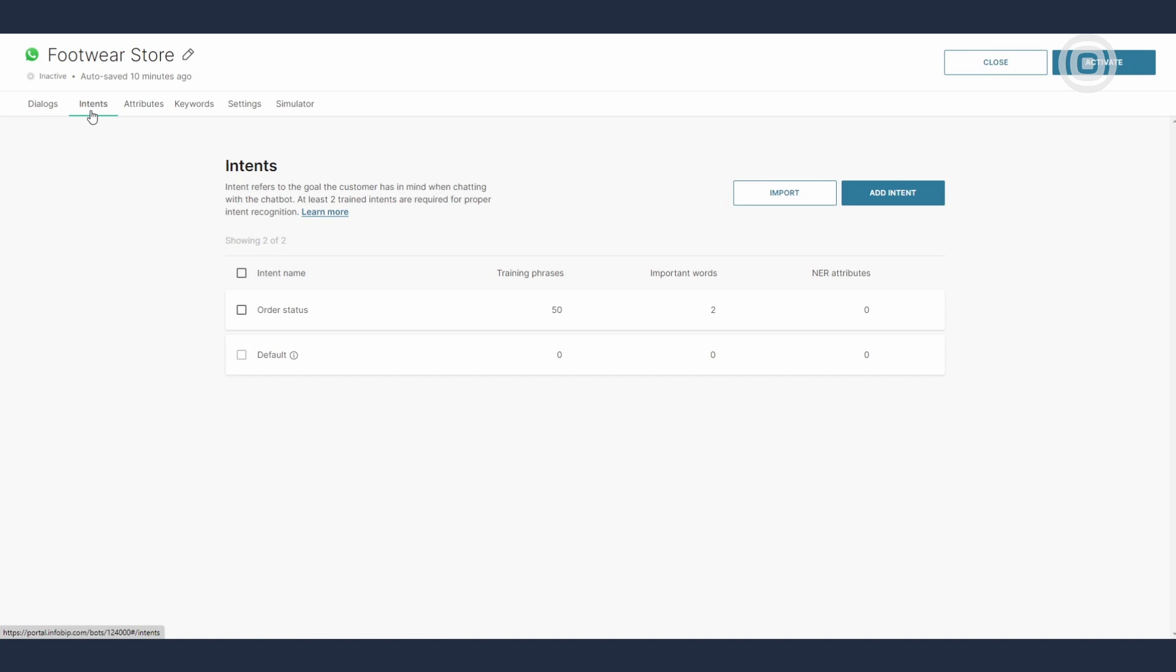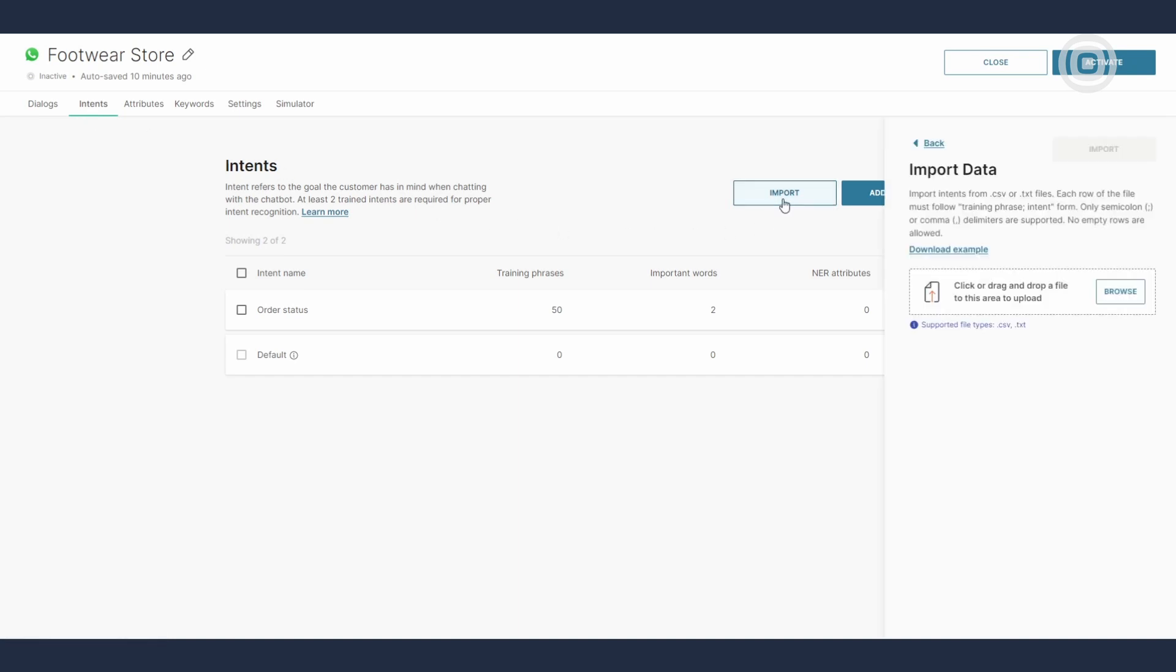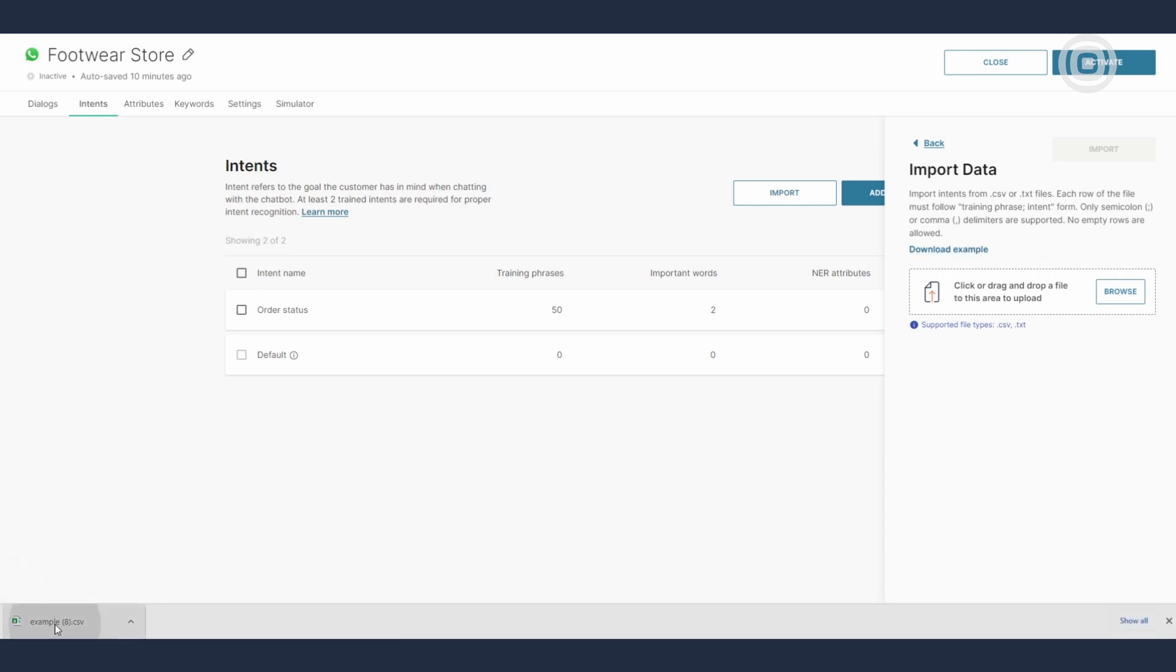Let's go ahead and import something. We'll download an example from here and upload it back by simply dragging and dropping the file onto the panel.